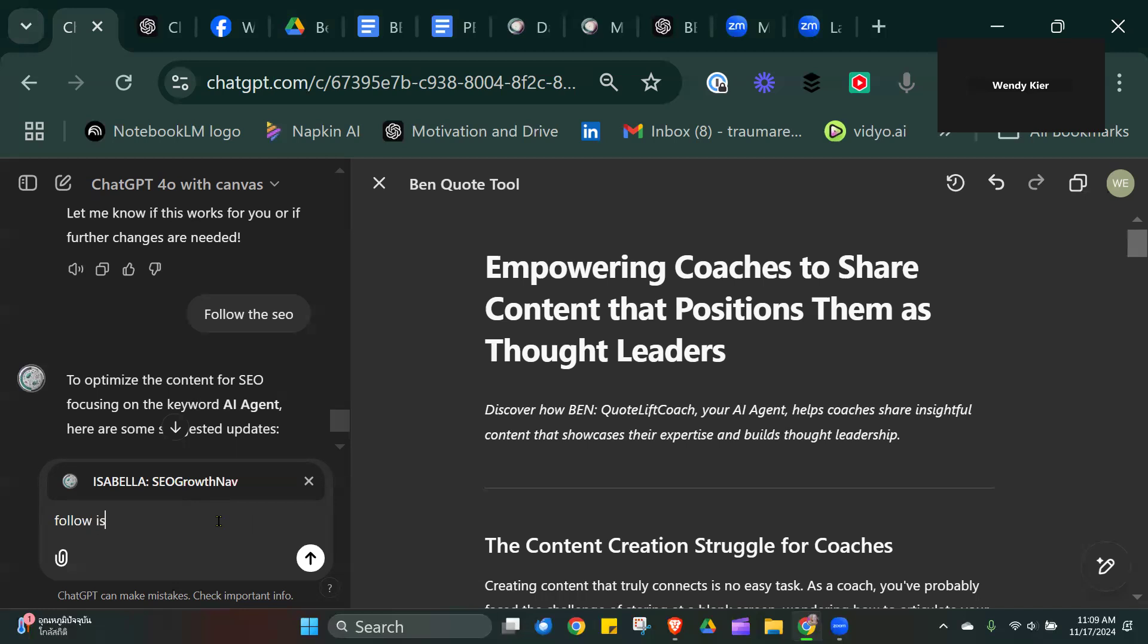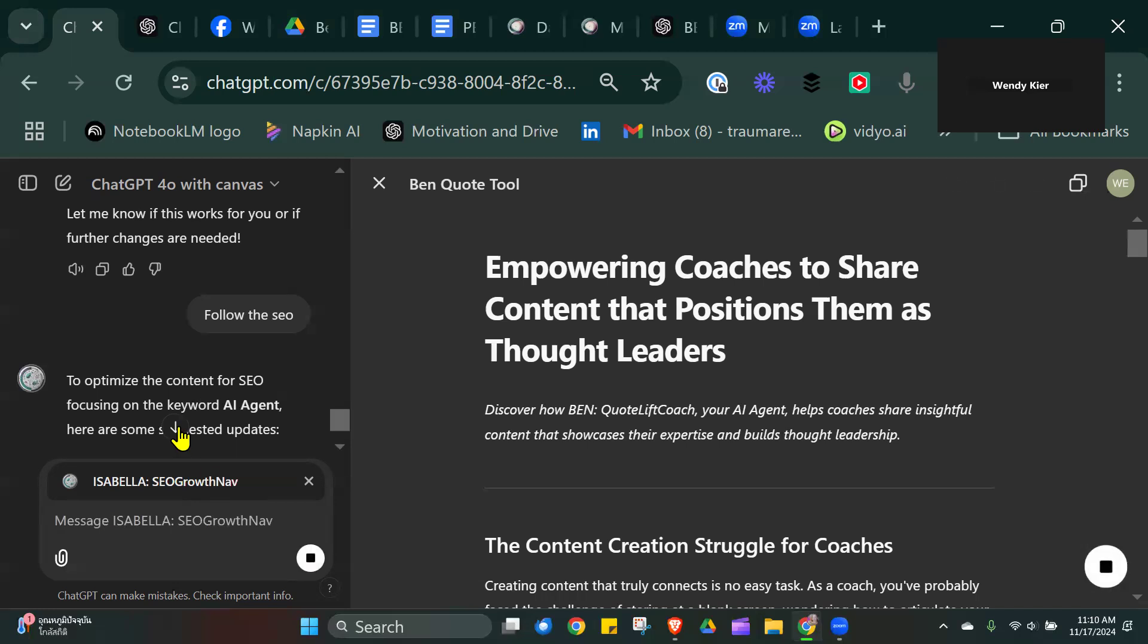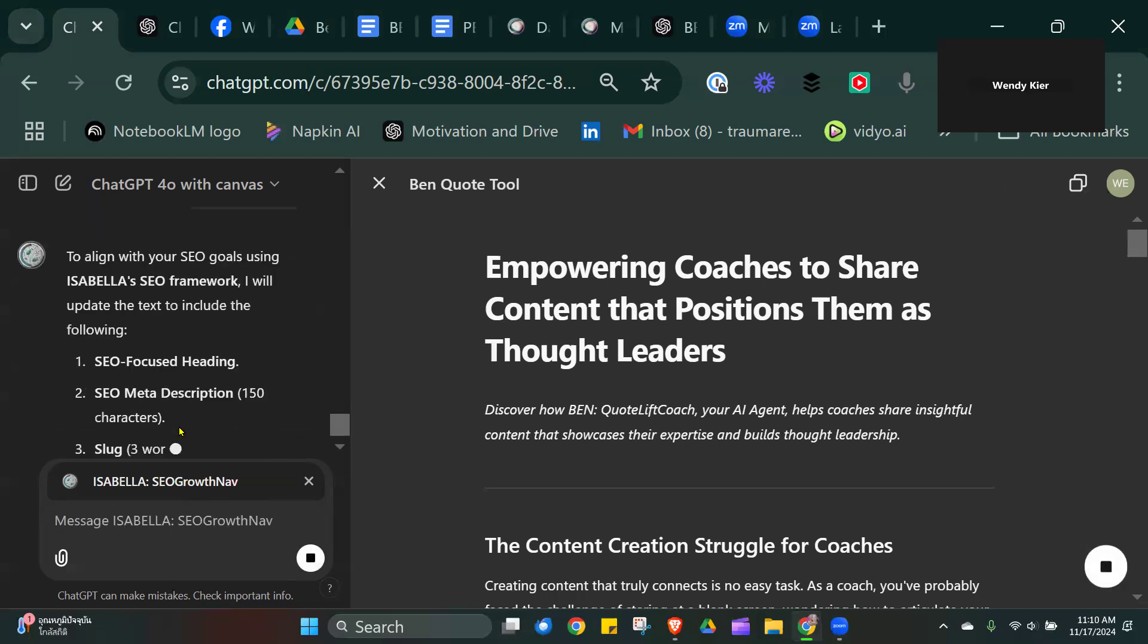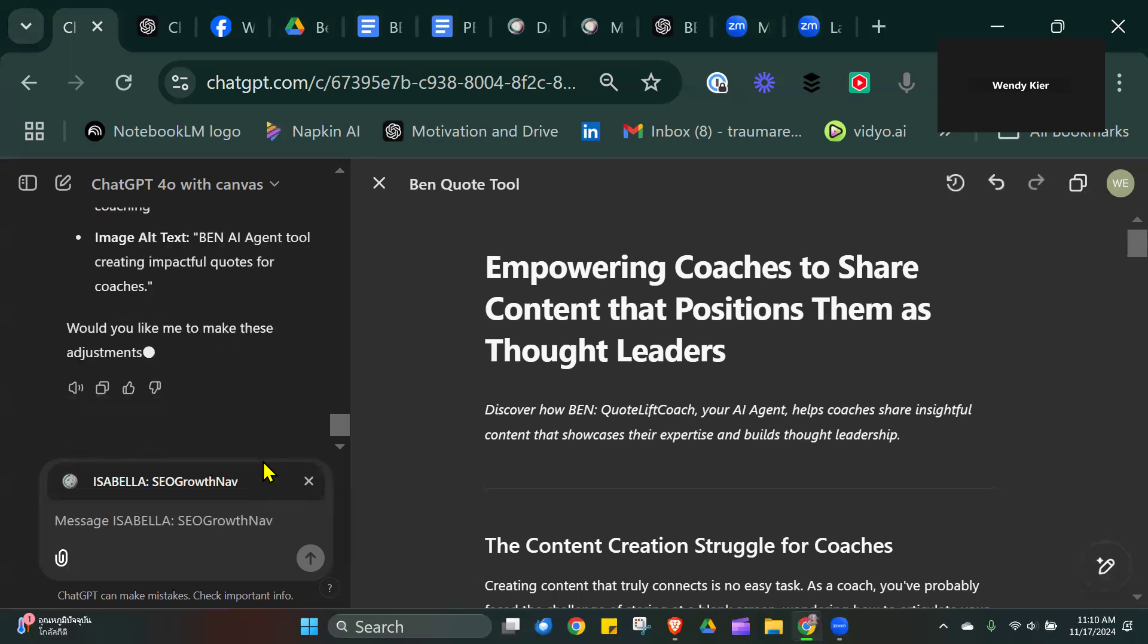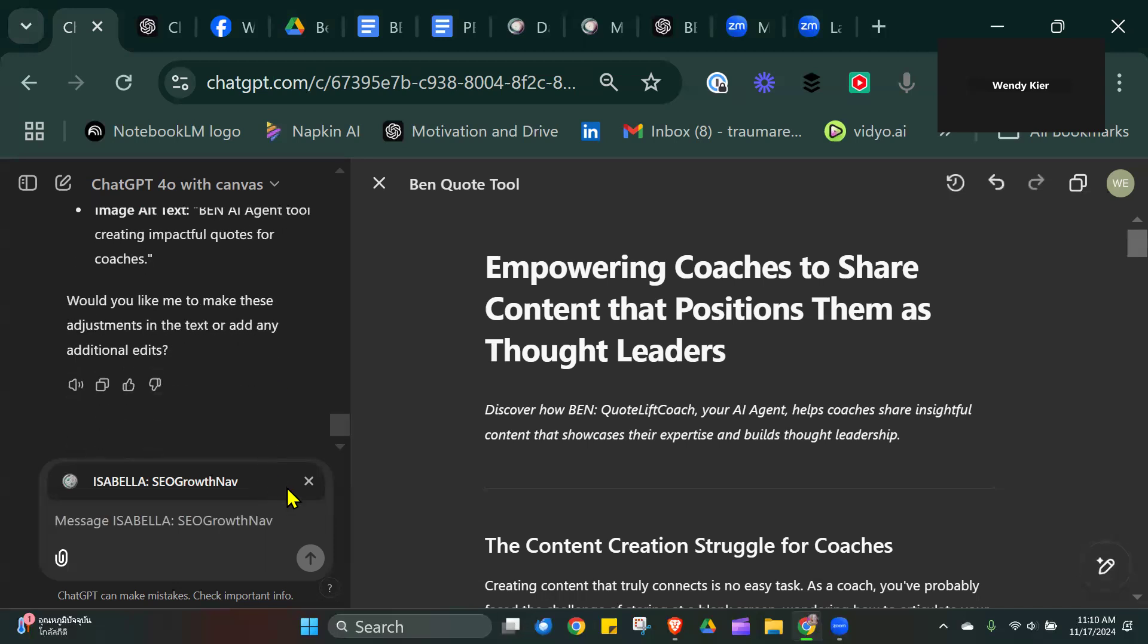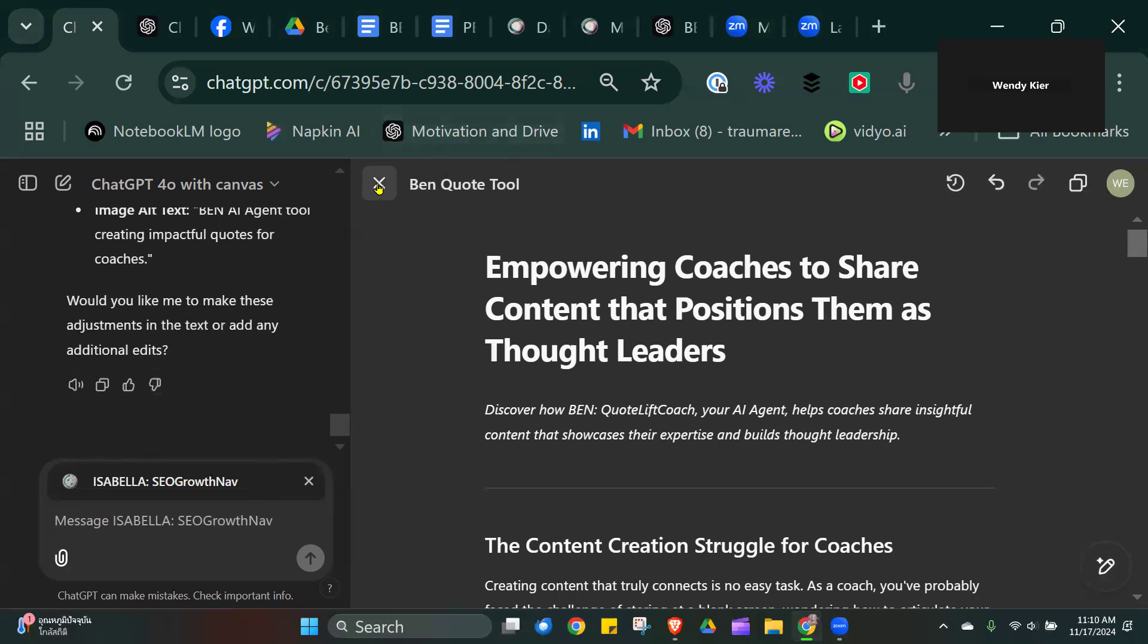I'm just going to say follow Isabella. And then in theory, it's going to start to create the meta description. Let me just get off here, it would be easier to see.